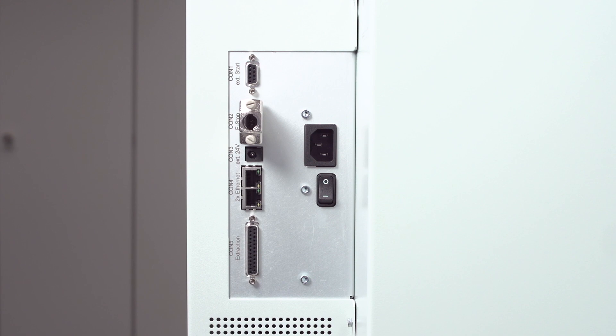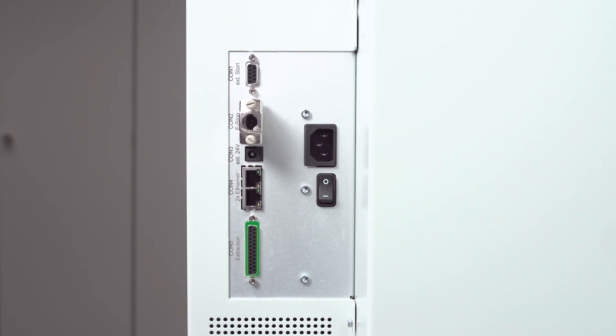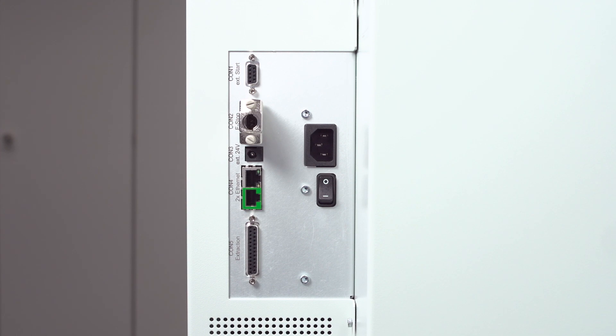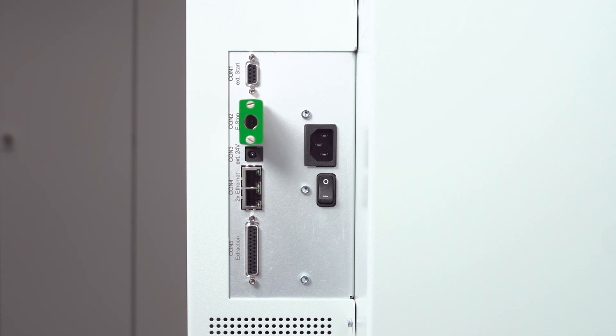At the back side of the laser marking system you will find the power supply connector, the main switch to shut the system on and off, a digital interface to control and monitor the fume extraction unit, an ethernet port to connect to a PC with the installed laser marking software and a second ethernet port to communicate with the local network. An emergency stop connector in case the laser marking system is integrated in a host control system.